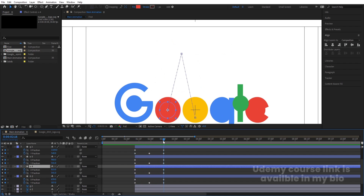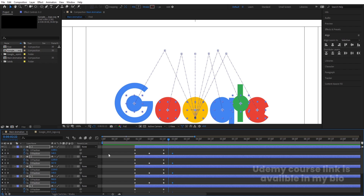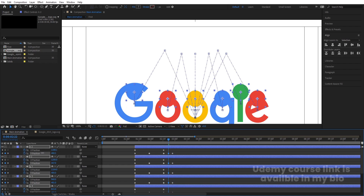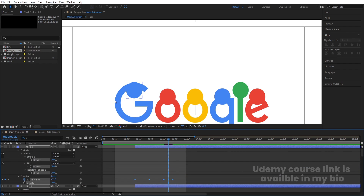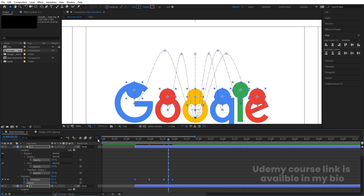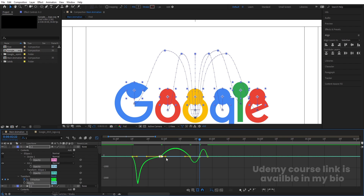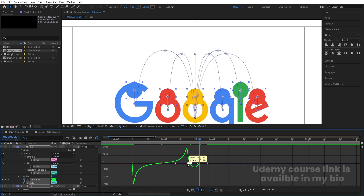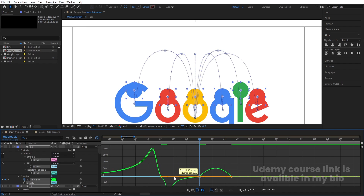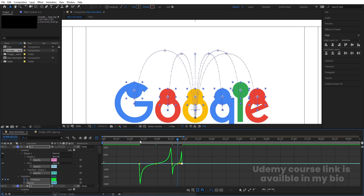Go a few frames forward, select all ellipses, and create a keyframe at Y position. In the middle bring them back to position. In the search option type 'Y' to show only Y position keyframes. Select those keyframes and hit F9. Open the Graph Editor, zoom in, and select each graph handle by holding Shift — adjust each handle one by one for all ellipses to shape the animation curve.